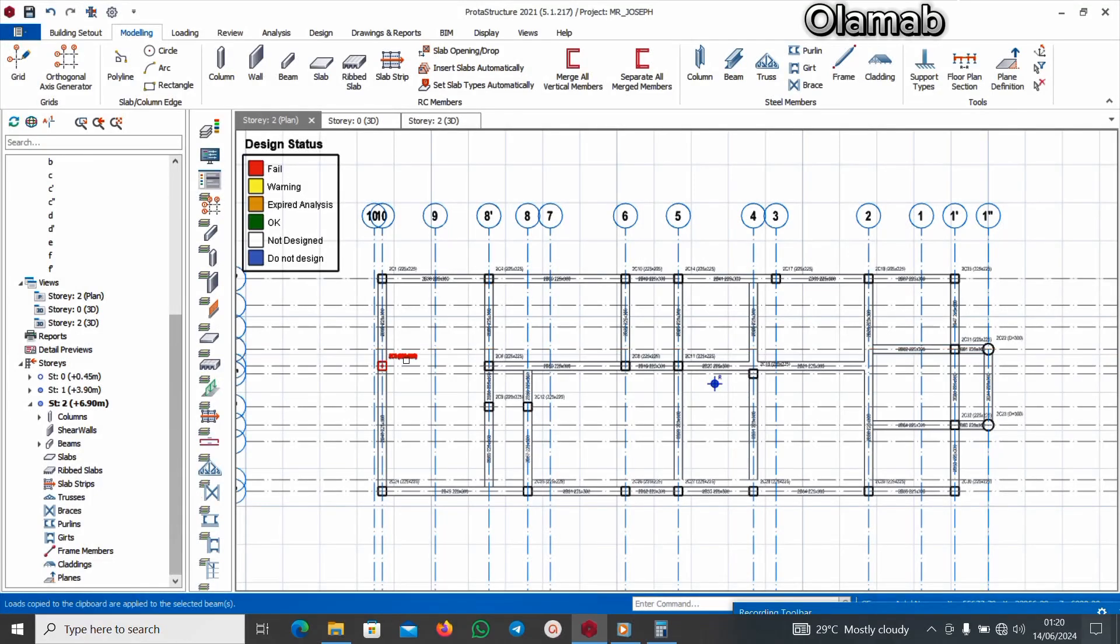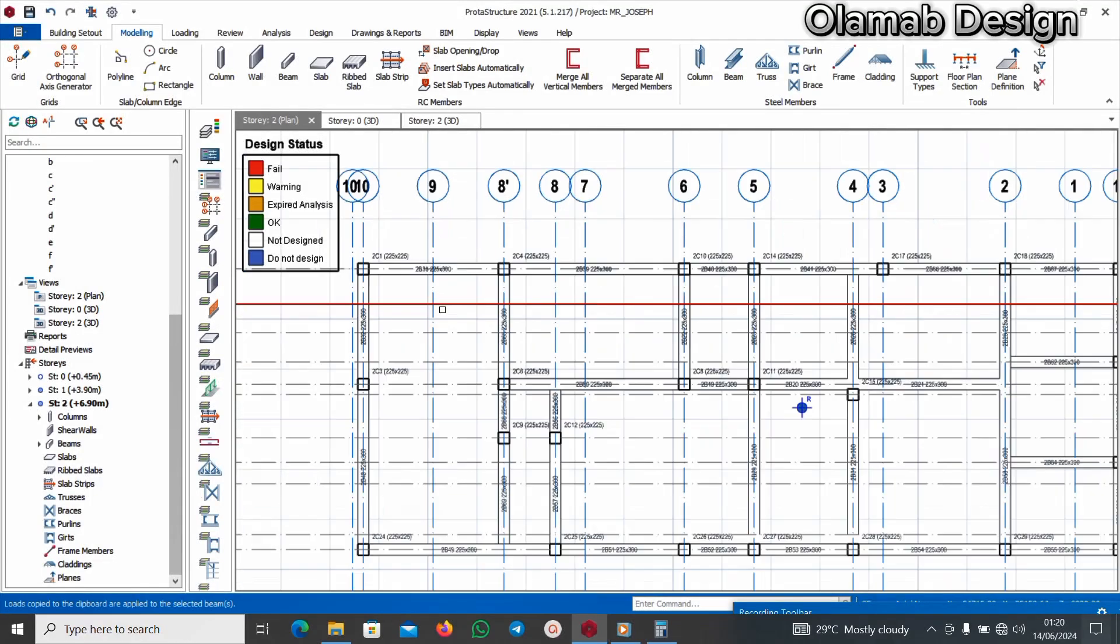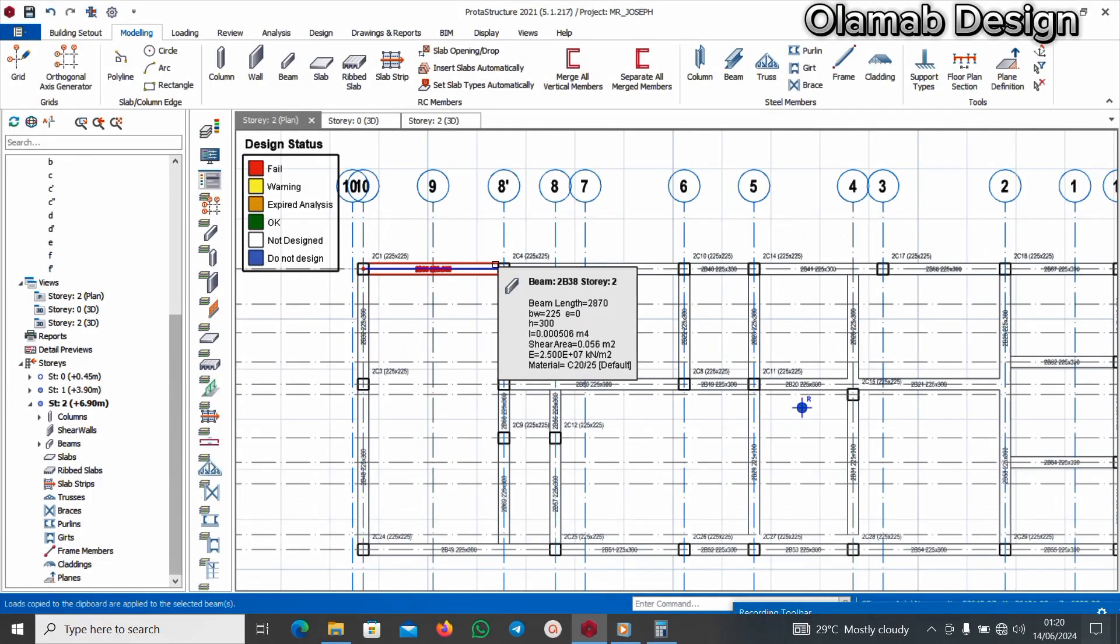Welcome to this video. I'm going to be explaining what a pin end or inch end means and how you can effect it in your design, the pin and the fixed end.